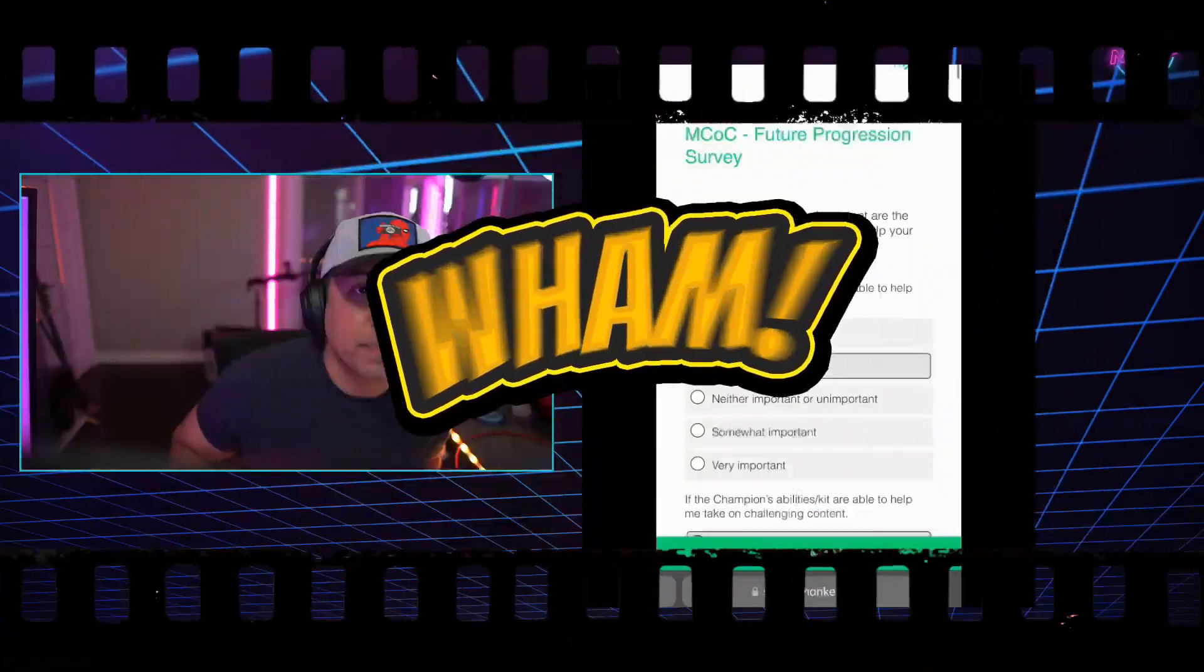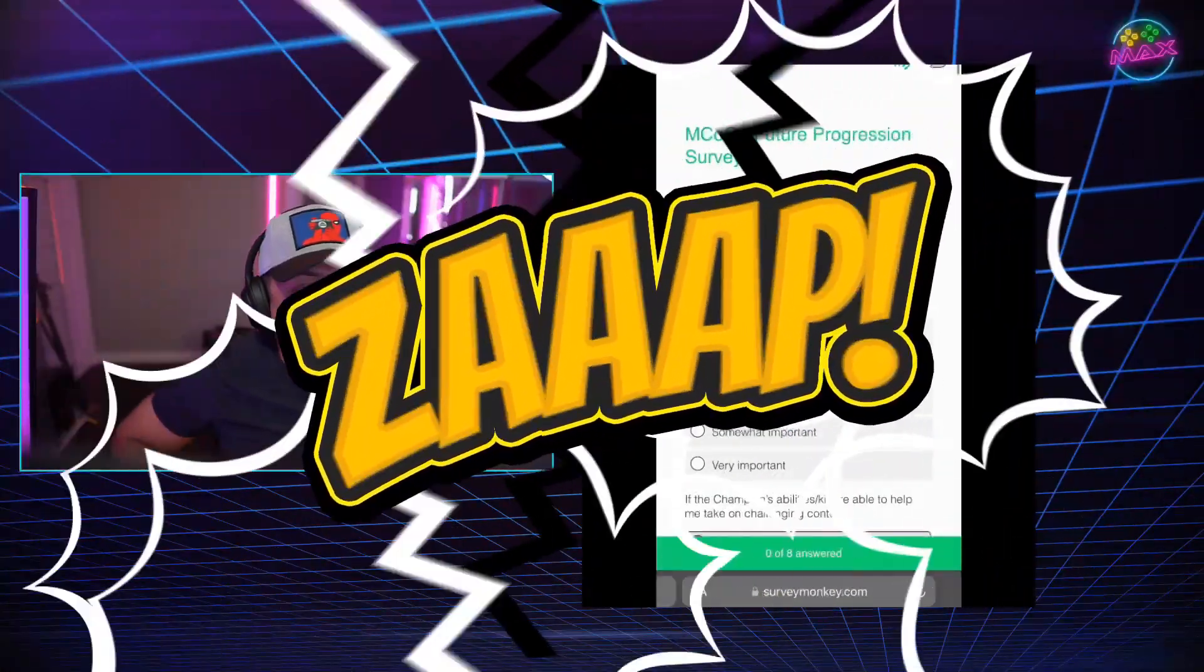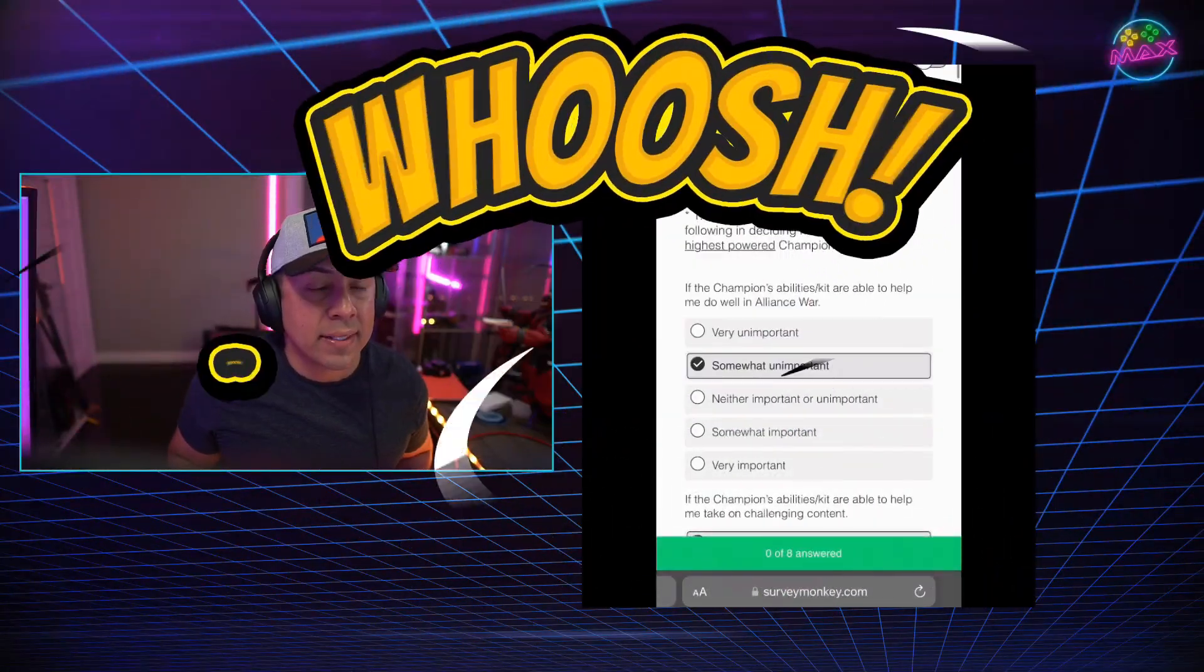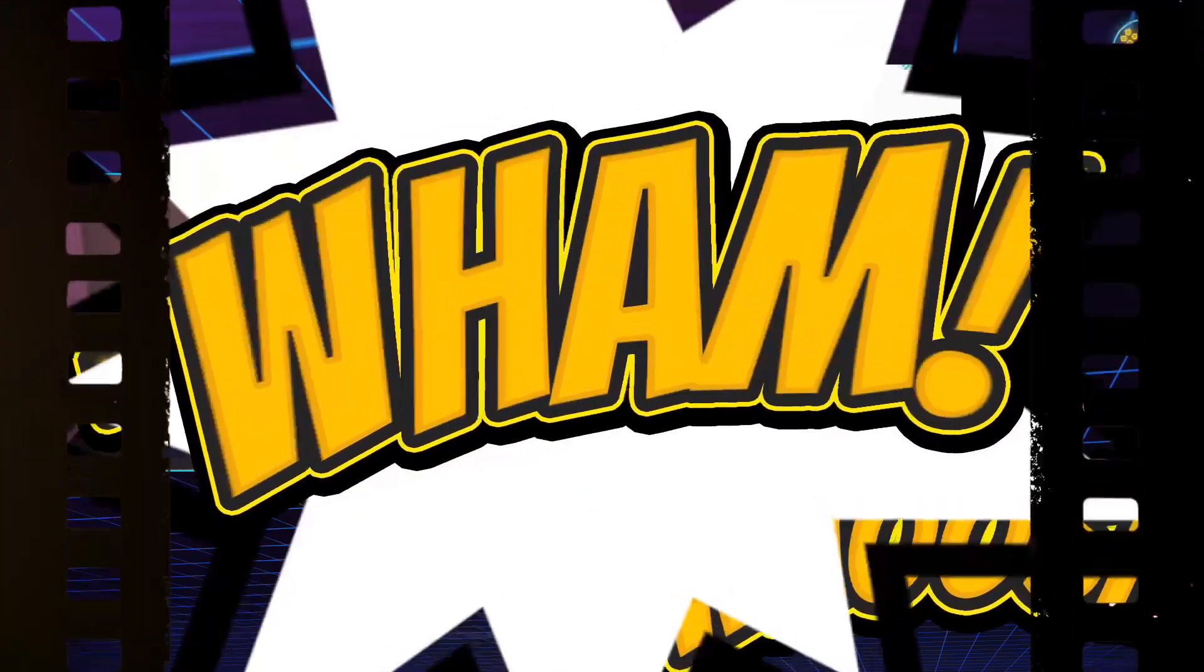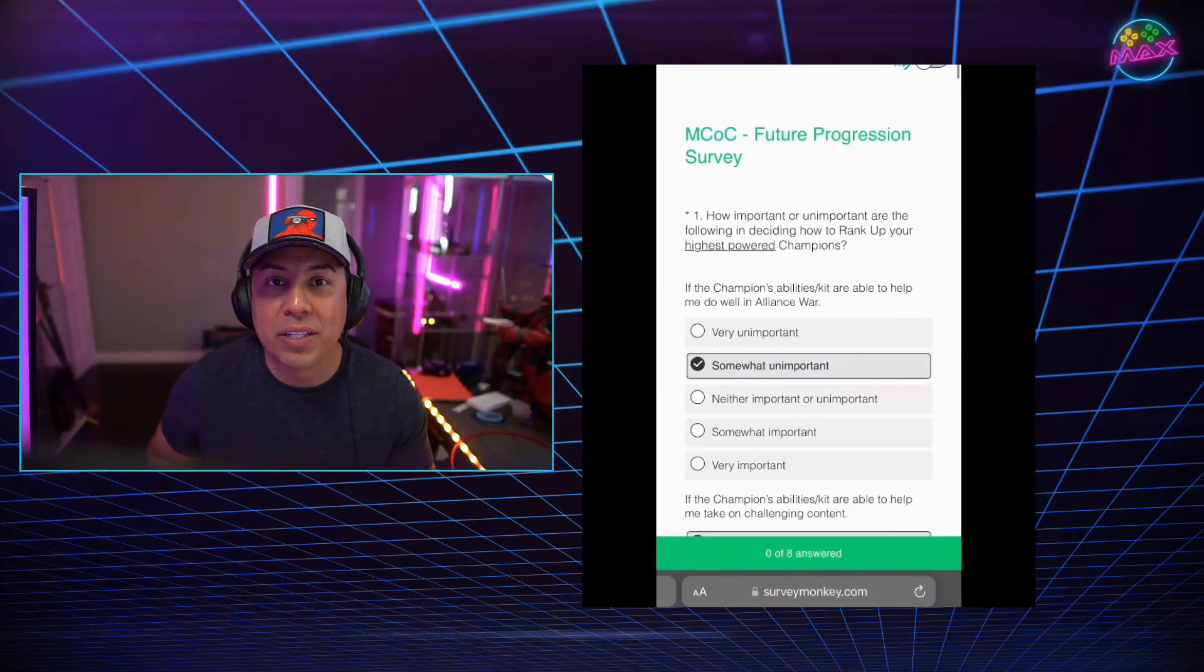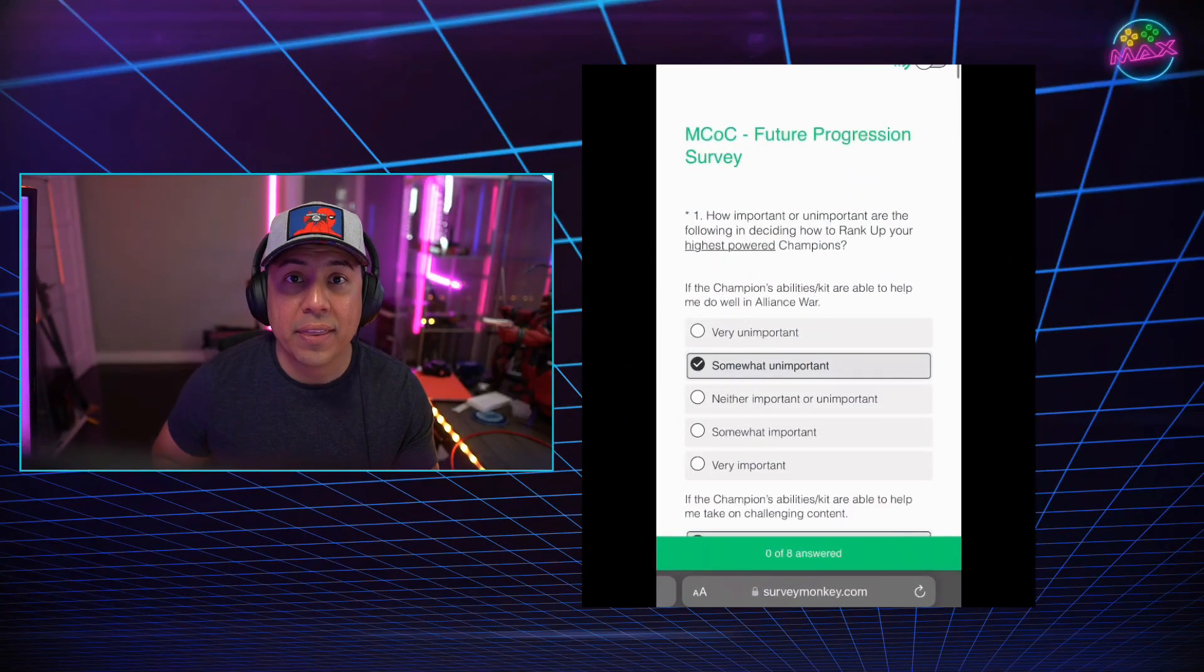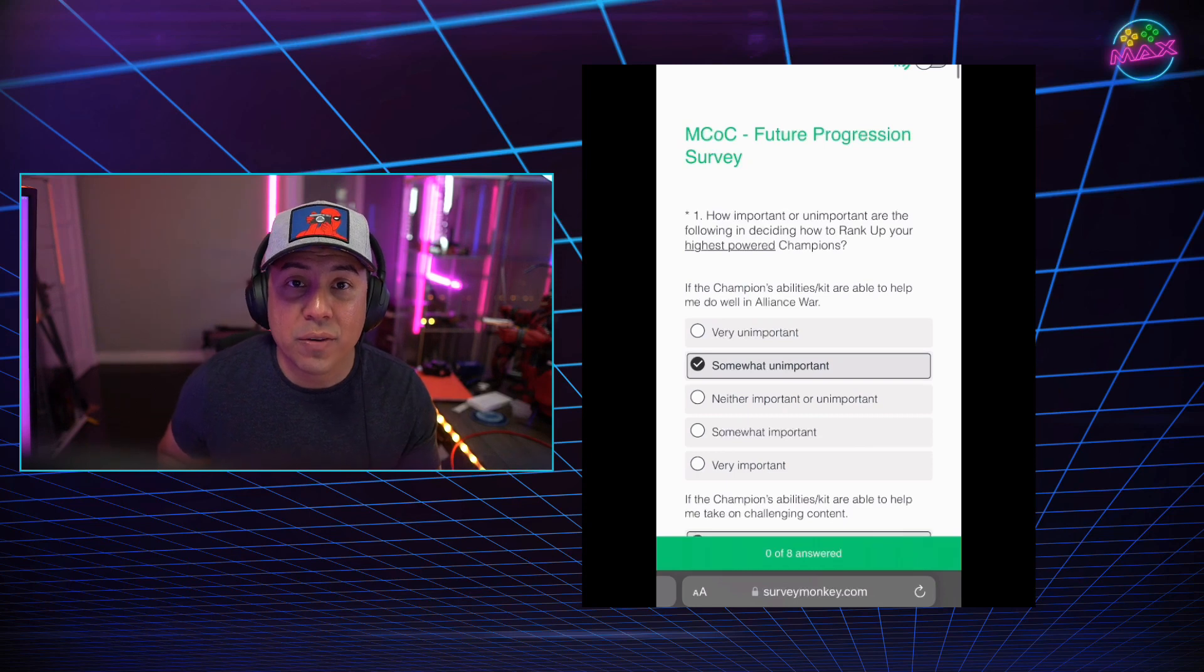Testing, testing. All right. What's up, guys? Max here, and today we have a survey.